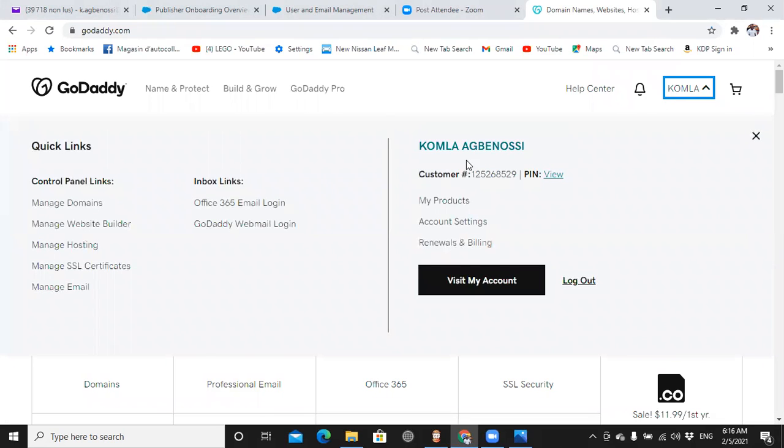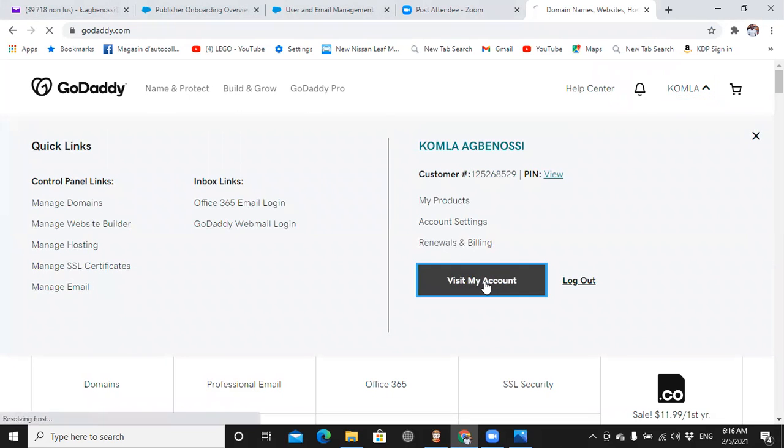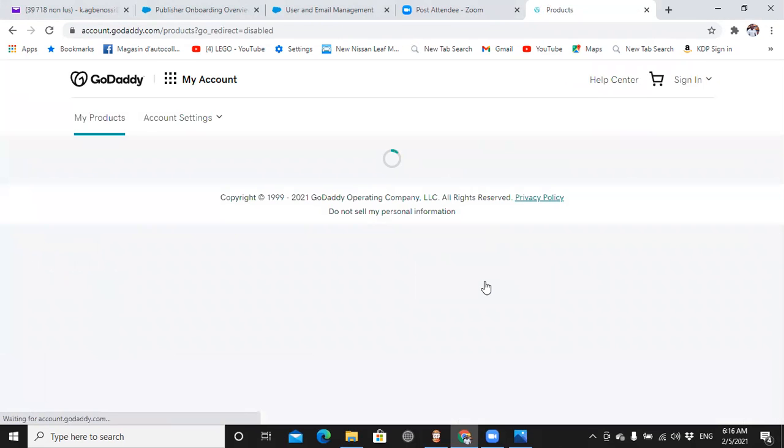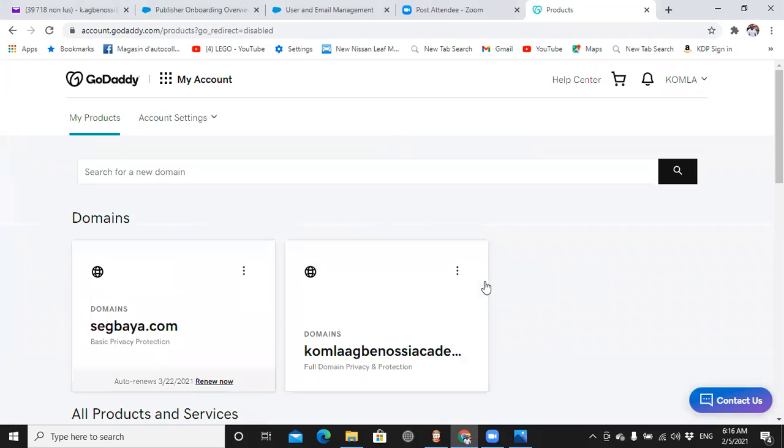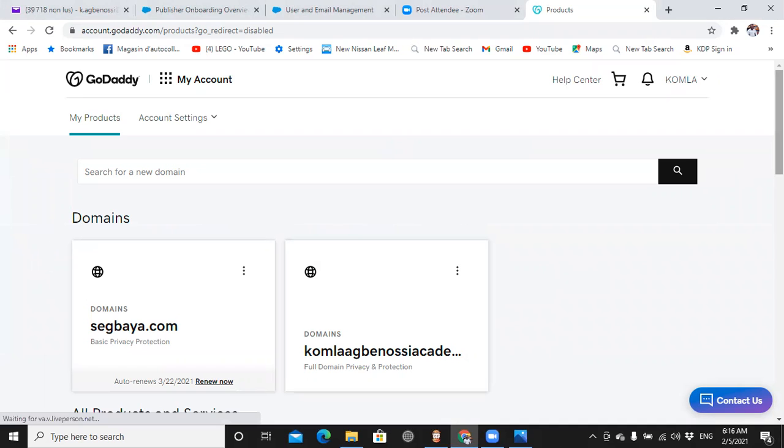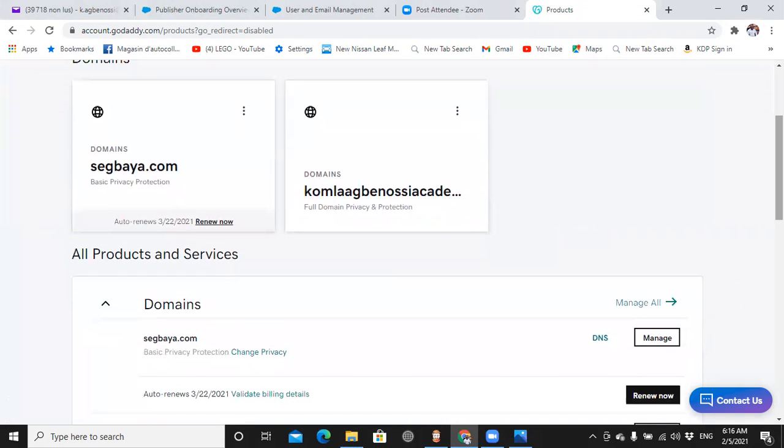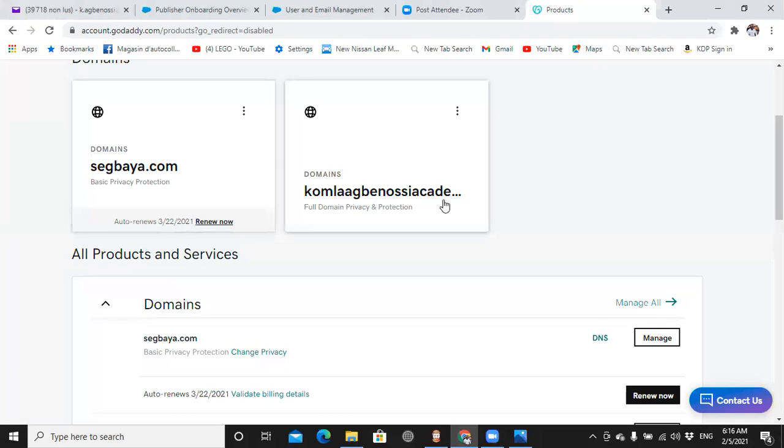I'm going to go to my account, view my account. It's loading. Okay, so I have two websites: segbaya.com and this is Common Light.